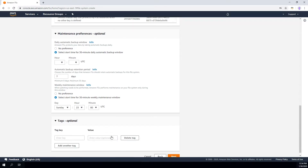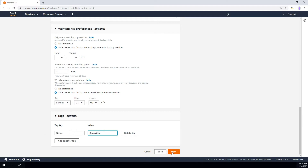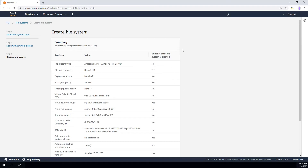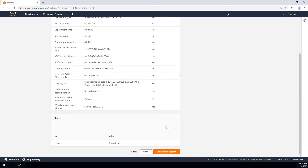You can also specify additional tags here to identify the usage of the file system. We highly recommend using tags to keep track of why different AWS resources are used. I'm going to put usage: video. Then I'm going to hit Next. It provides a brief summary of the options we selected, and I'm going to go ahead and click Create.